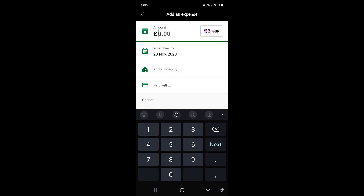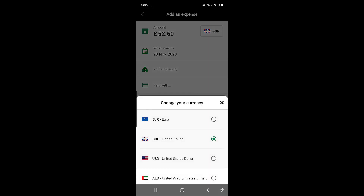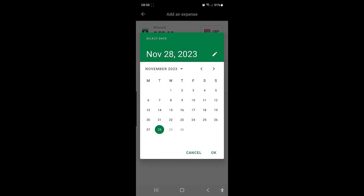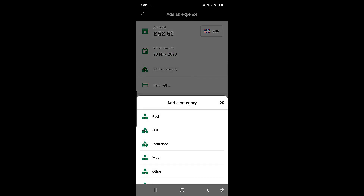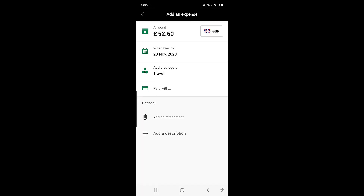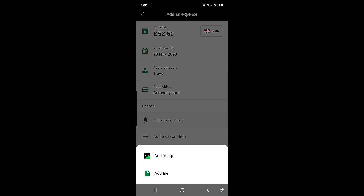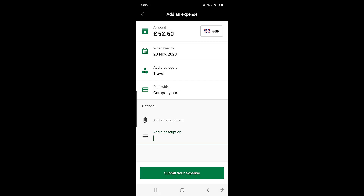From here, you can easily add the details of your expense: add the amount, and if you need to, you can change the currency. Select the date and then add the category for your expense. Choose the option that the expense was paid with. You also have options to add an attachment and type up a description.